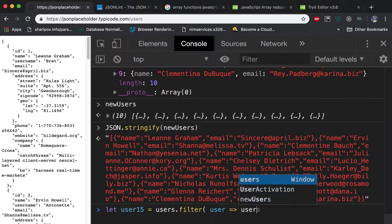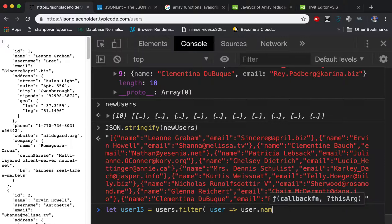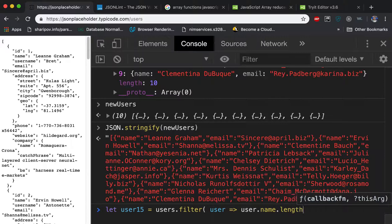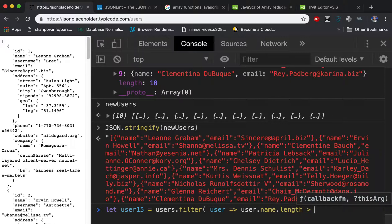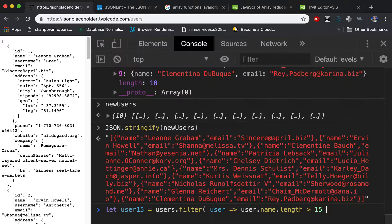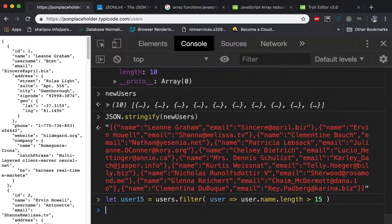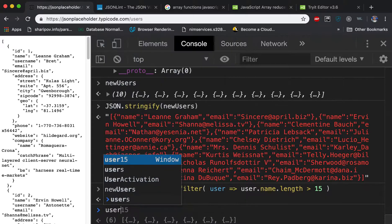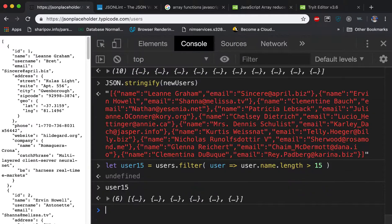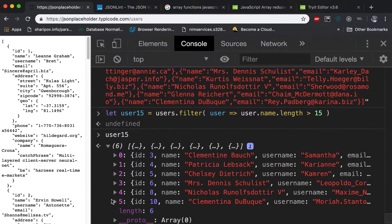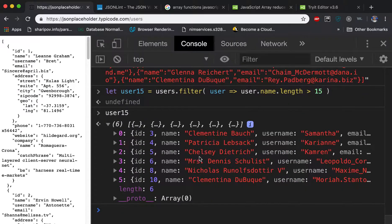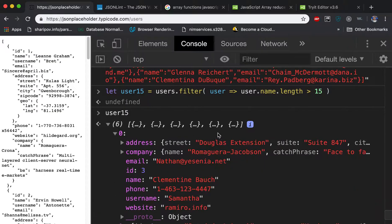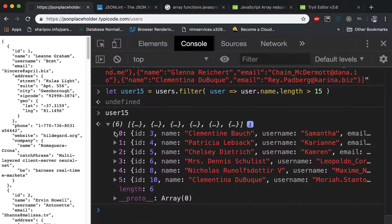And here is the calculation. So we can say user.name.length is greater than 15. And you close this. If we go like user15, you see that six people's names are longer than 15 characters.